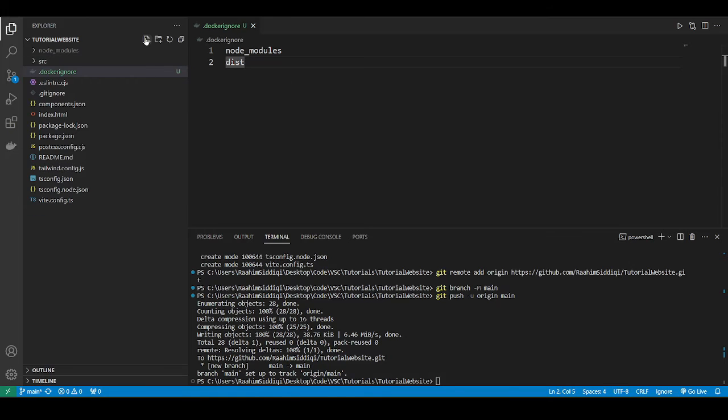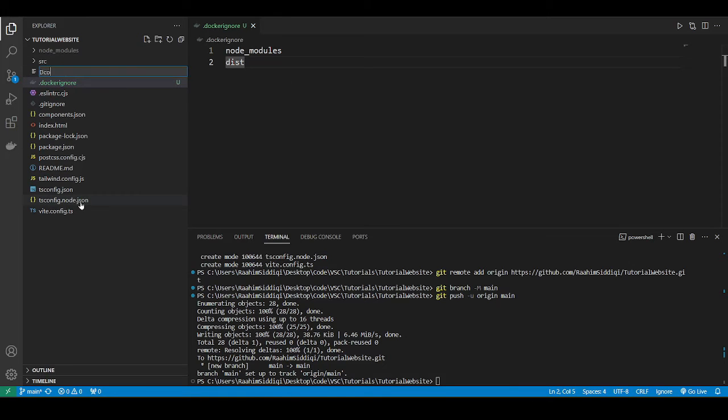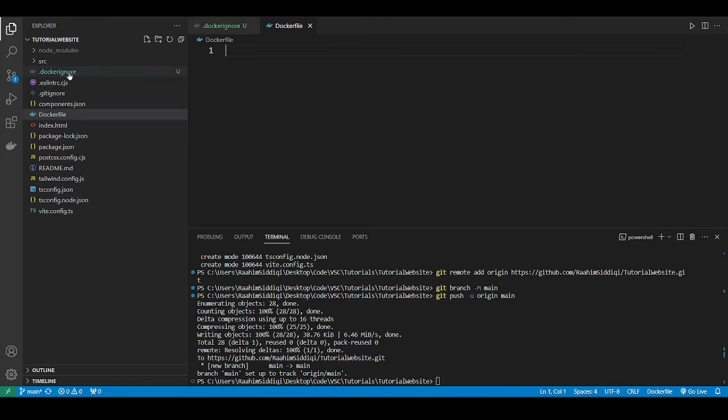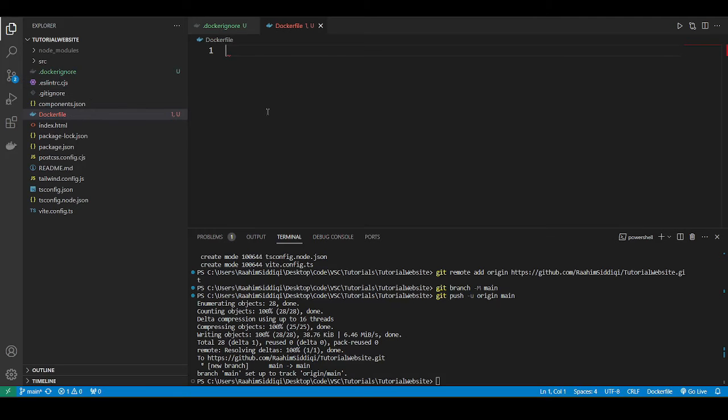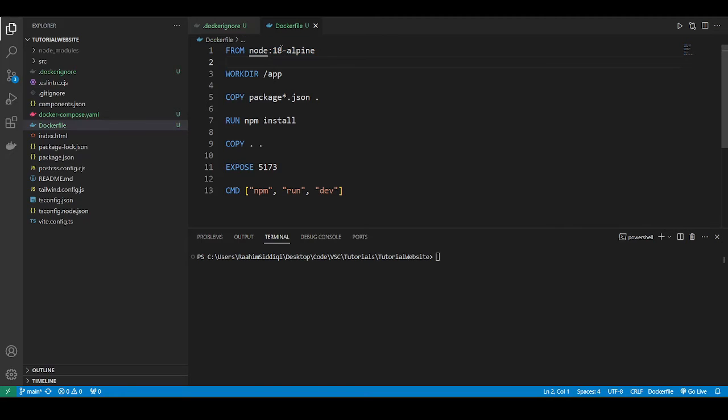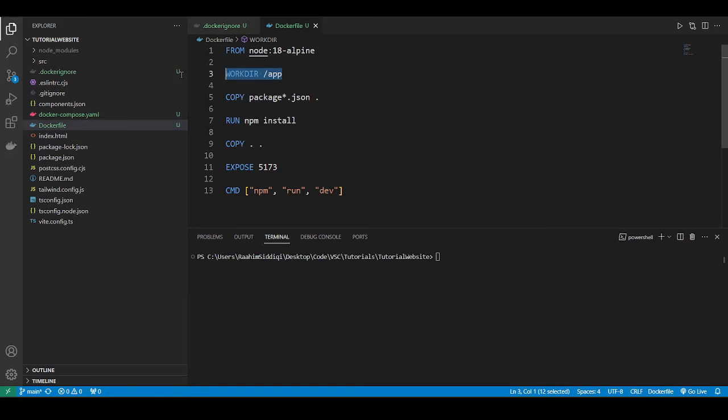So I'm going to create a new file called Dockerfile. And be sure to keep that F capital, sorry, small case. I made this capital, and I wasted like half an hour because of that. So the Dockerfile, I'm just going to copy paste the contents of this over. Here we have the node version that we're going to be using, node 18. You can swap this out with whatever you have installed.